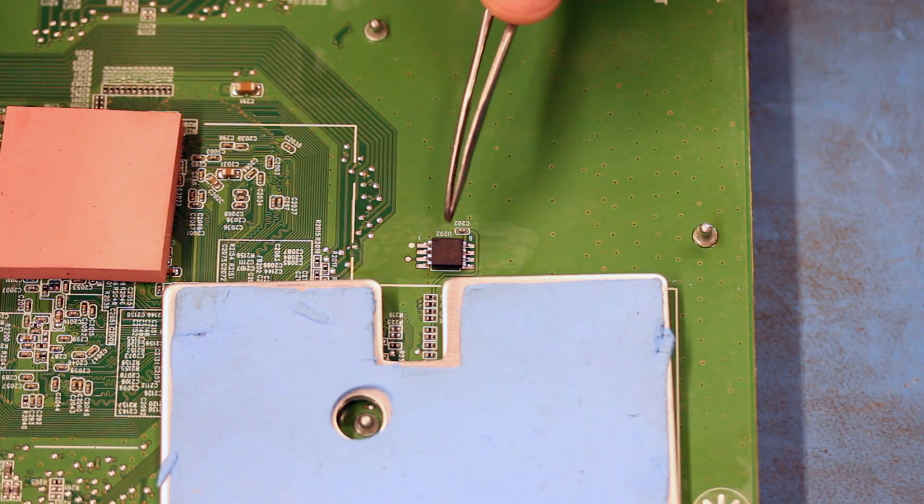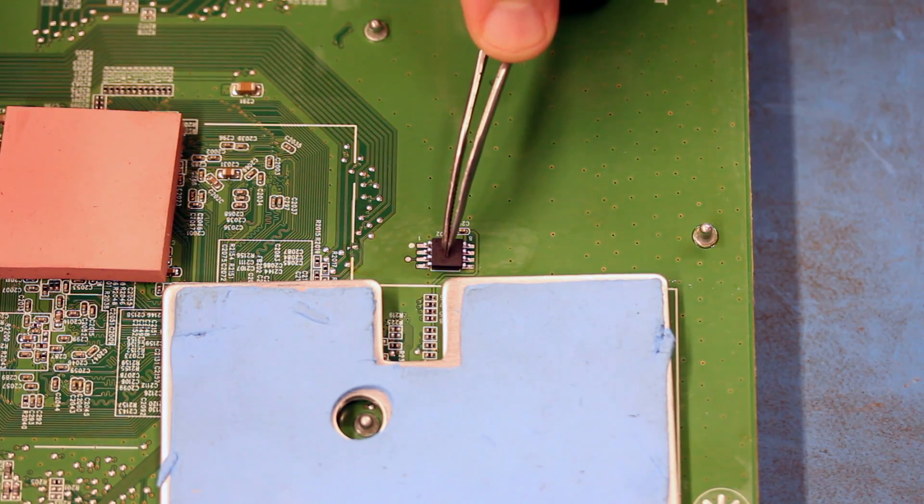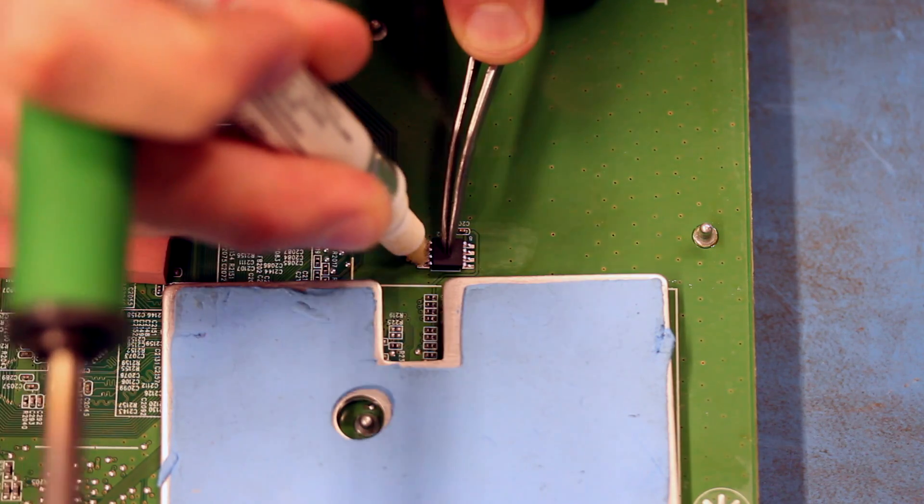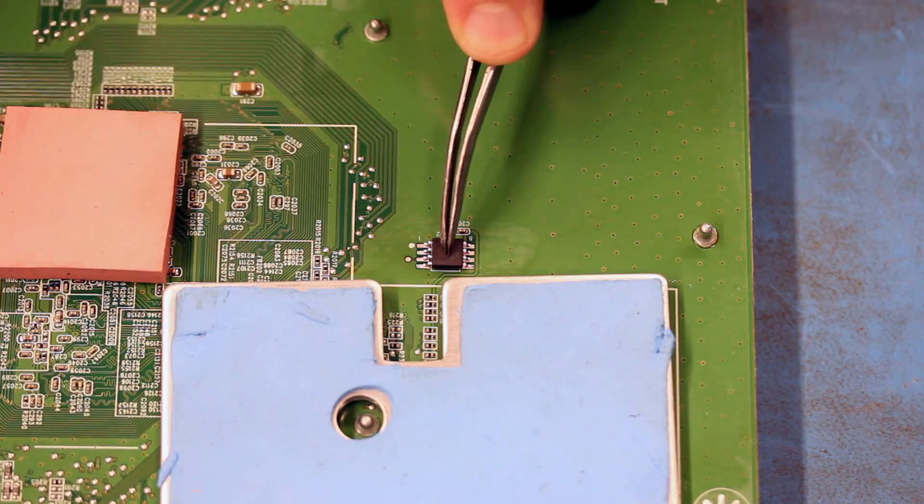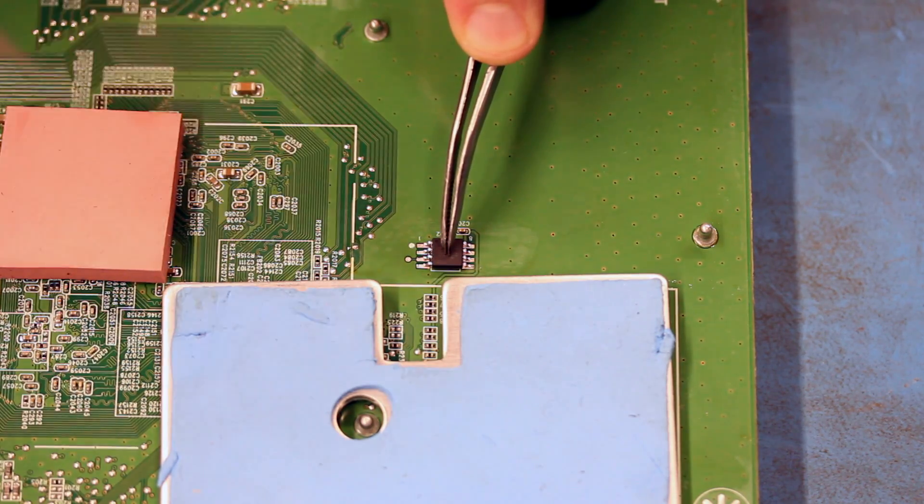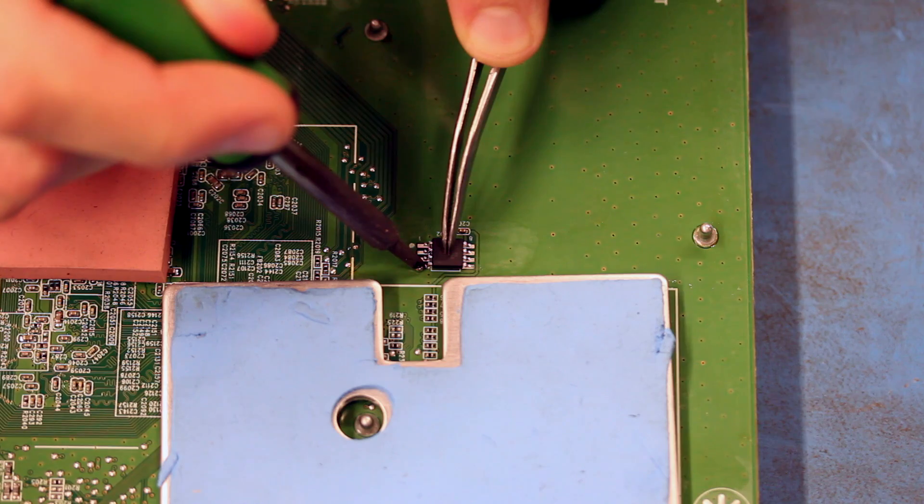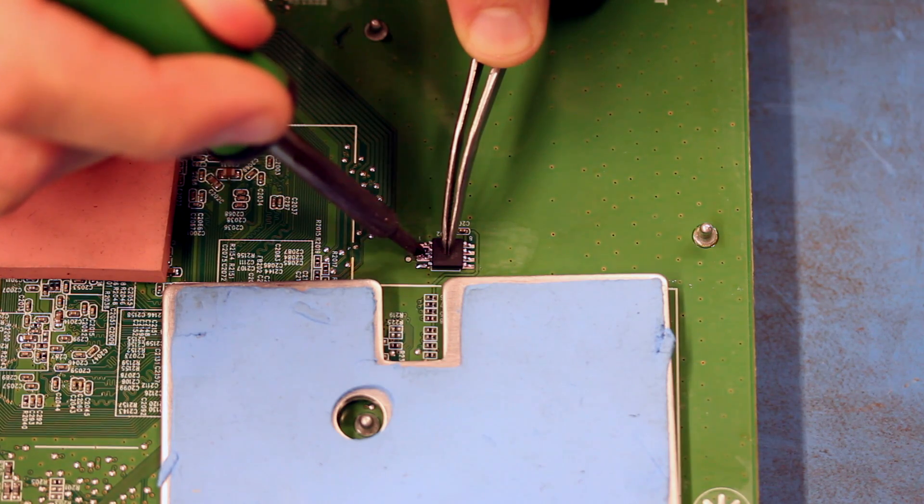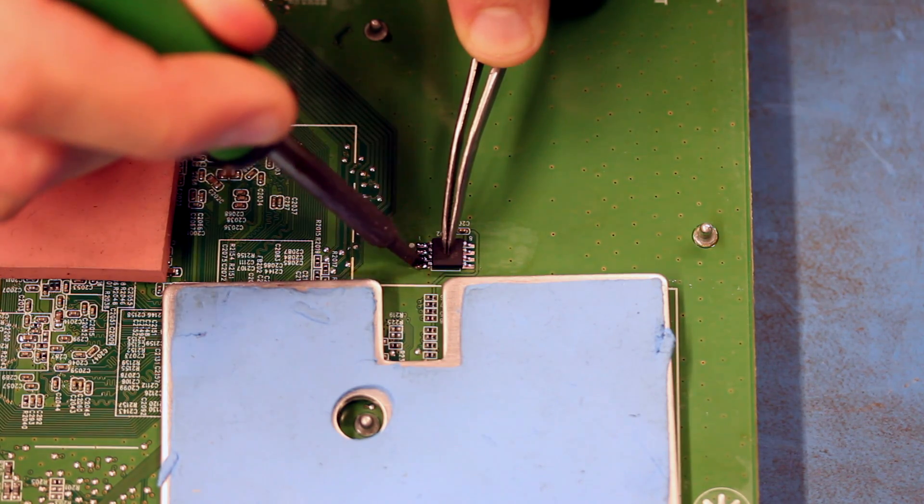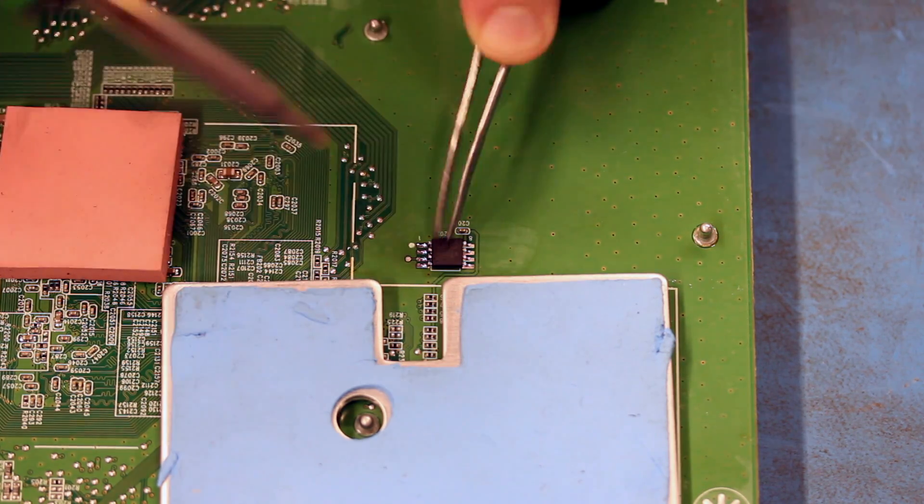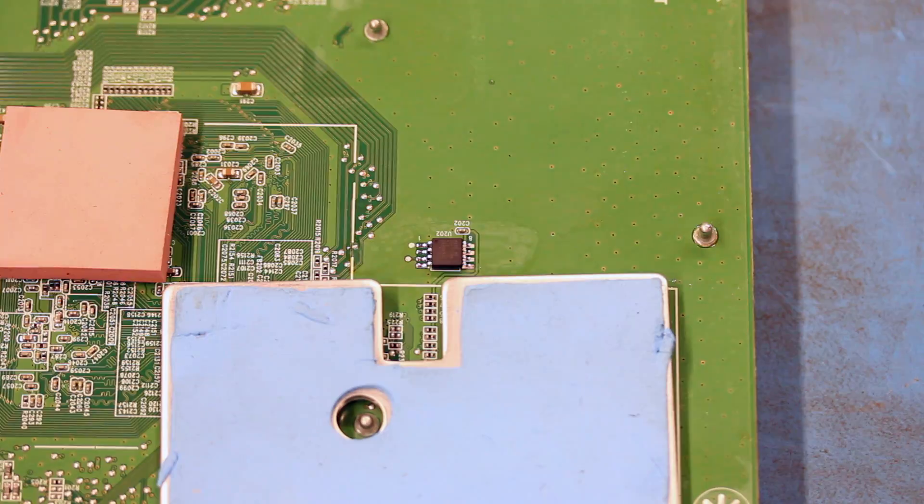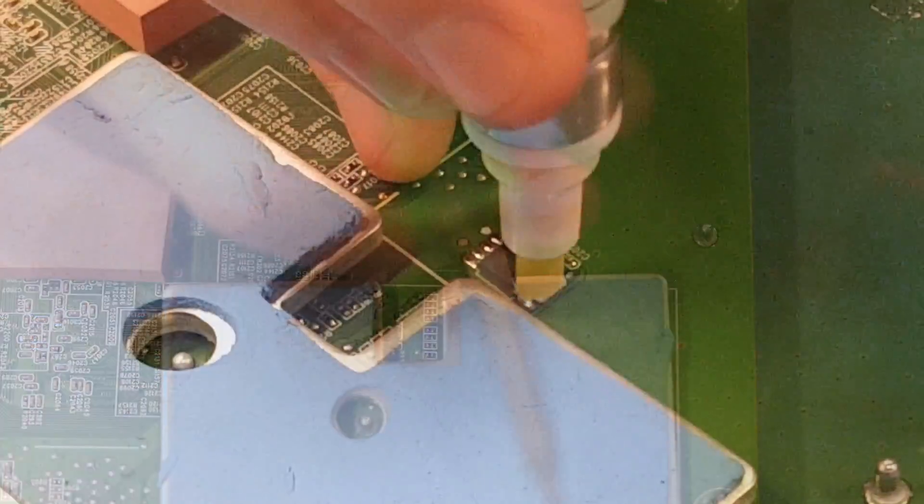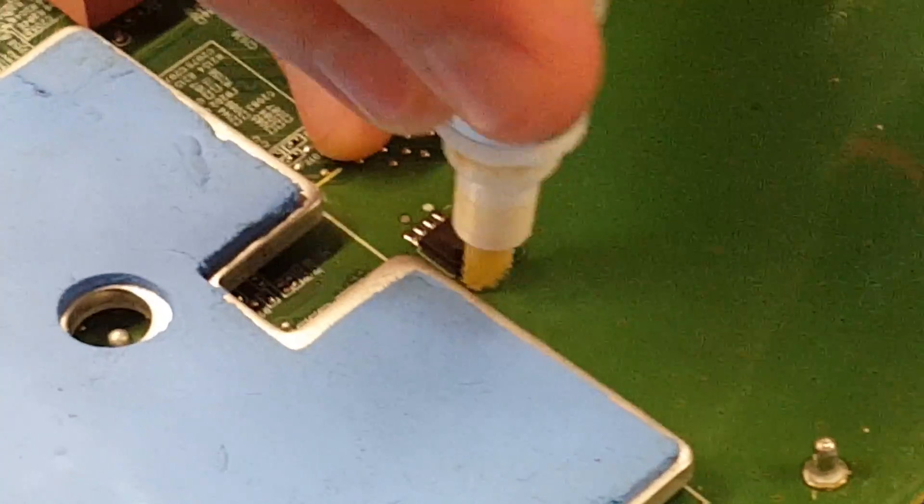Hold the EEPROM to the board with the tweezers and apply some flux to one side of it. Then put some solder on the tip of your iron and then run the iron over the legs on the EEPROM to secure it to the board. Repeat these steps on the other side of the EEPROM.